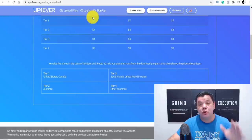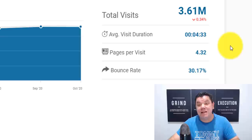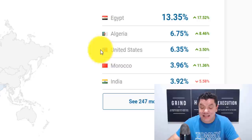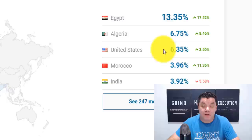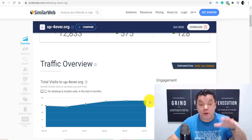Now, if you go over to similarweb.com and scroll down, you can see that this site gets over 3.6 million users every single month. That is a lot of people jumping on this site to buy these images. When you scroll down, you can see that the tier one country — the United States — accounts for 6.35% of traffic. So if you take 3.61 million, that's over 200,000 people that month on this site. You have a lot of opportunity to make money online uploading these different images.